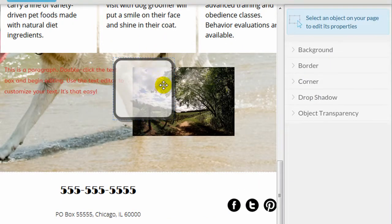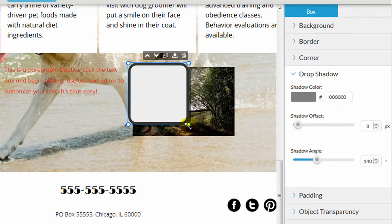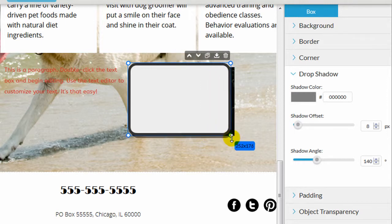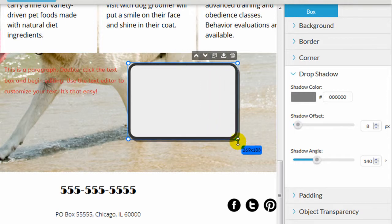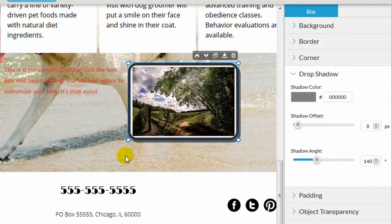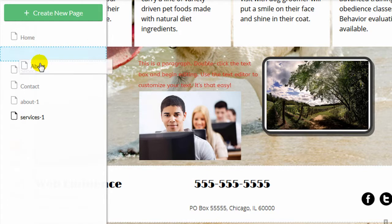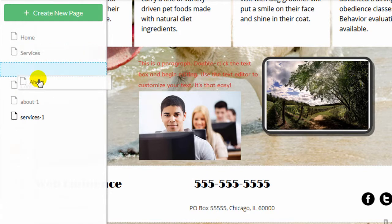When I was reviewing the Network Solutions builder, I actually ran into some simple but critical problems in certain web browsers. For example, when I tried to drag the pages to reorder them,